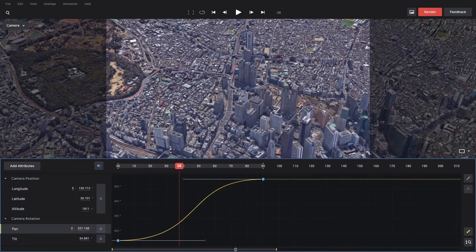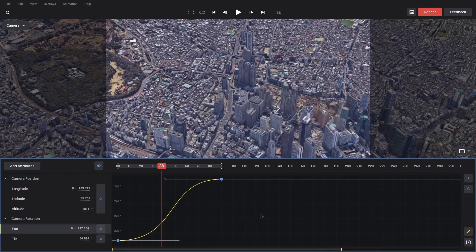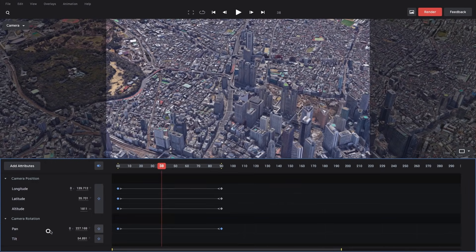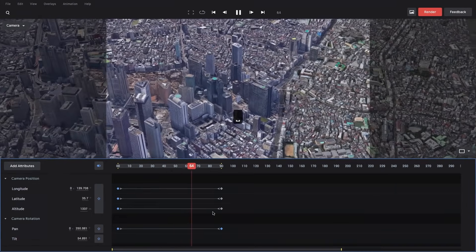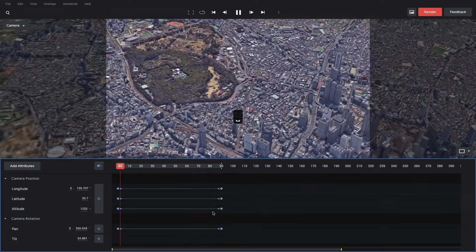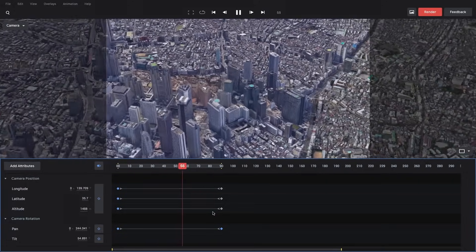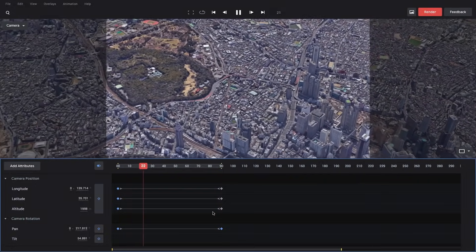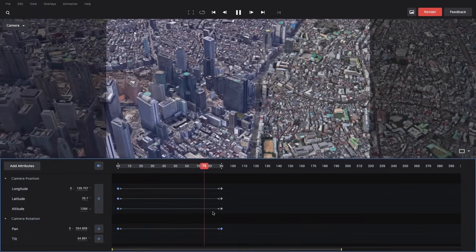And for now, that's all we're going to cover with easing. Just like before, be sure to check out our documentation for more information about easing in particular, and also the rest of Earth Studio's features. So until next time, thanks a lot.